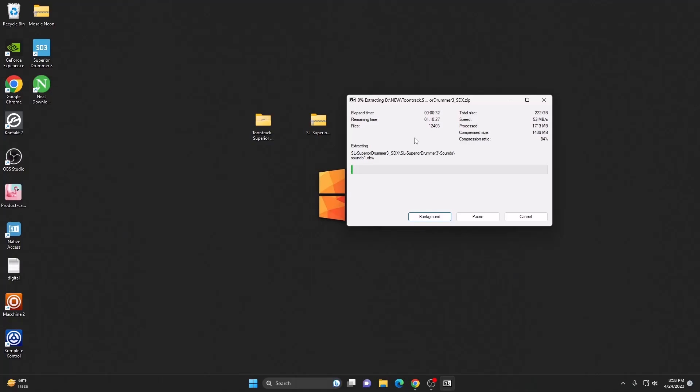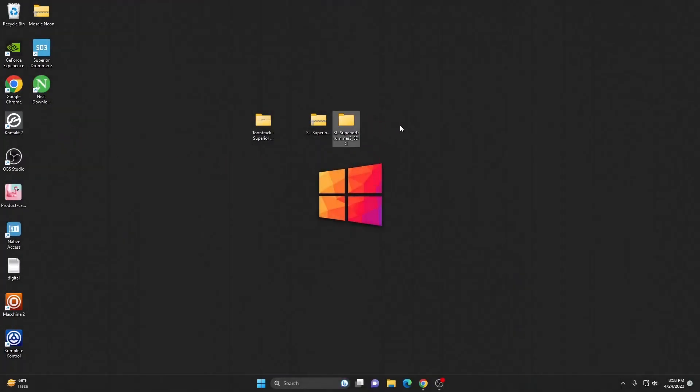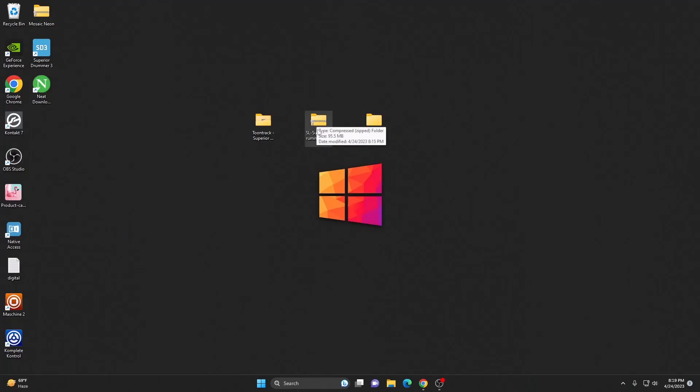As you can see, I got my sounds extracted already. So actually you can delete the zip file because we got the sounds here already.